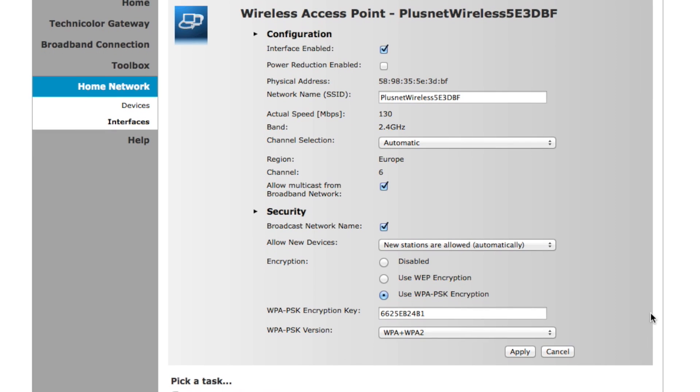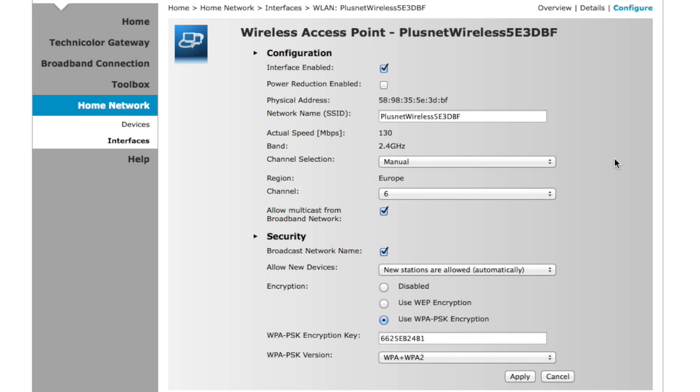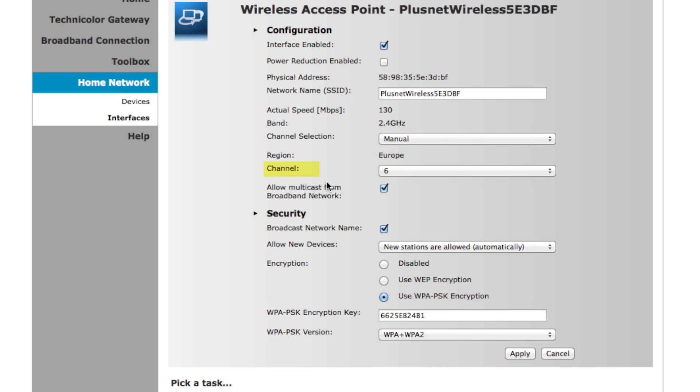The first is where it says Channel Selection—this needs to be set to Manual. The second is where it says Channel. Here you'll see a drop-down menu with the numbers from 1 to 13.